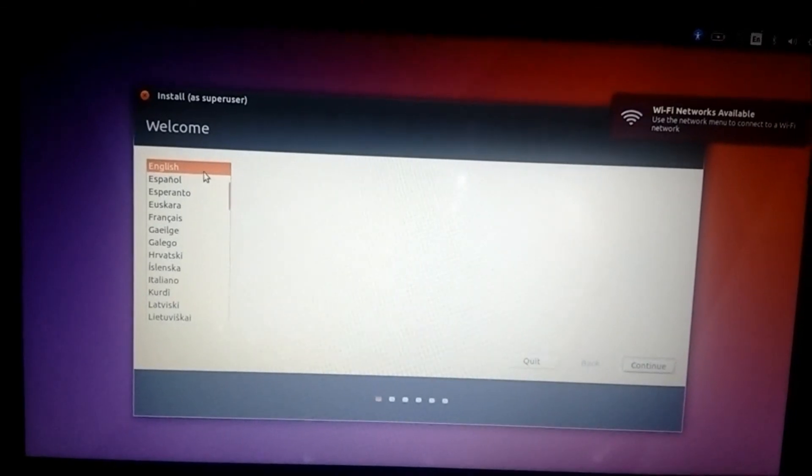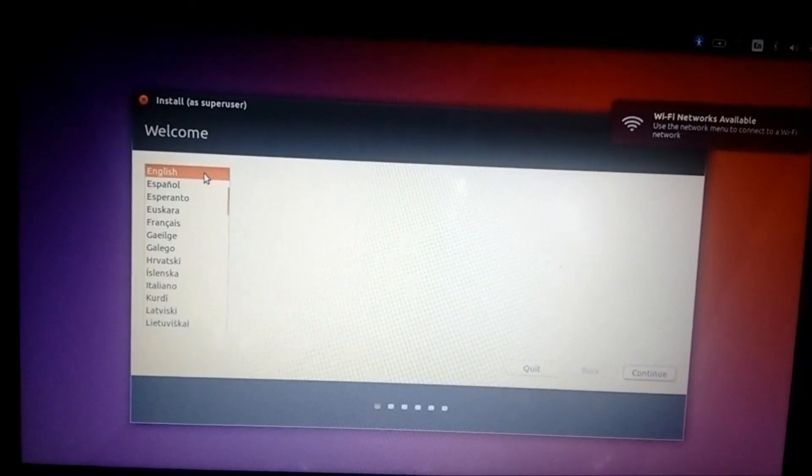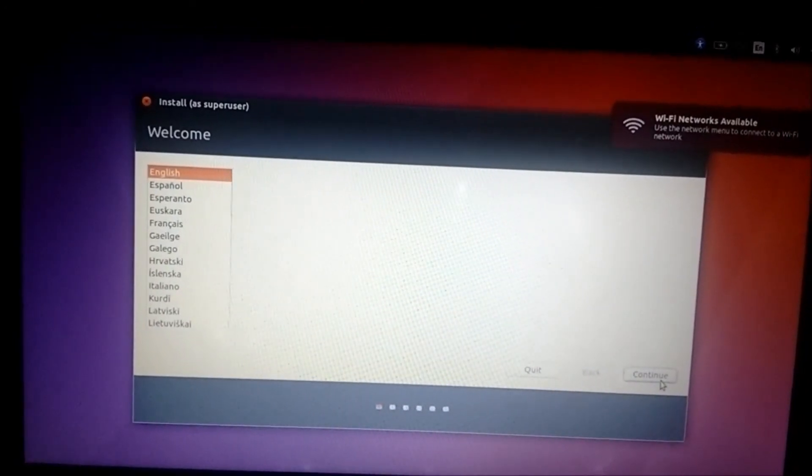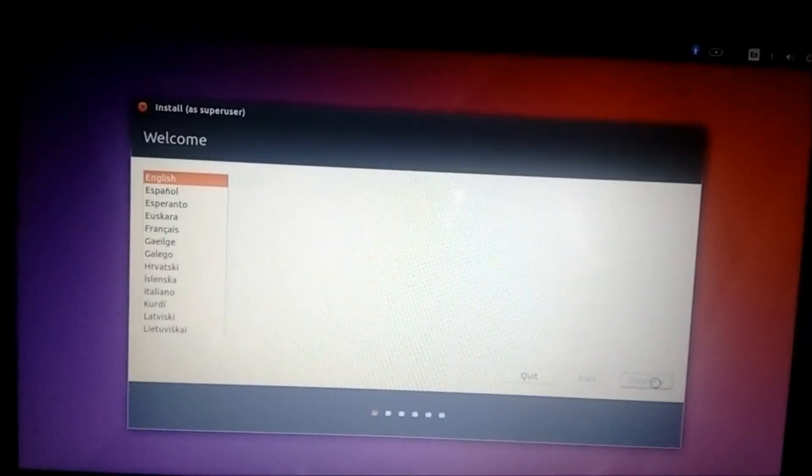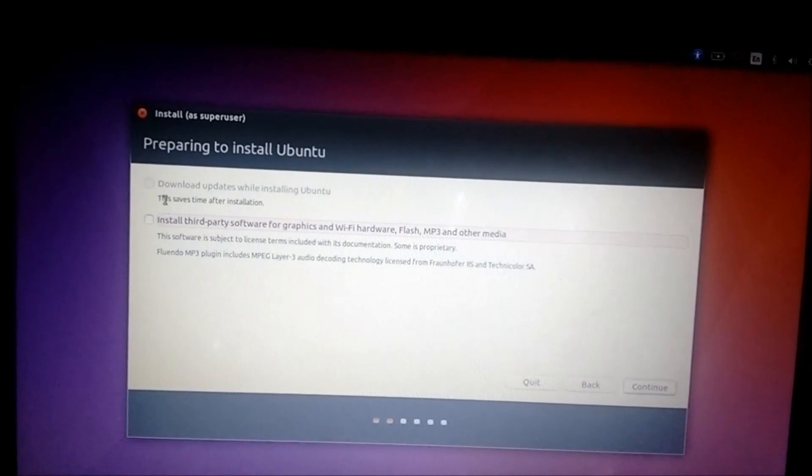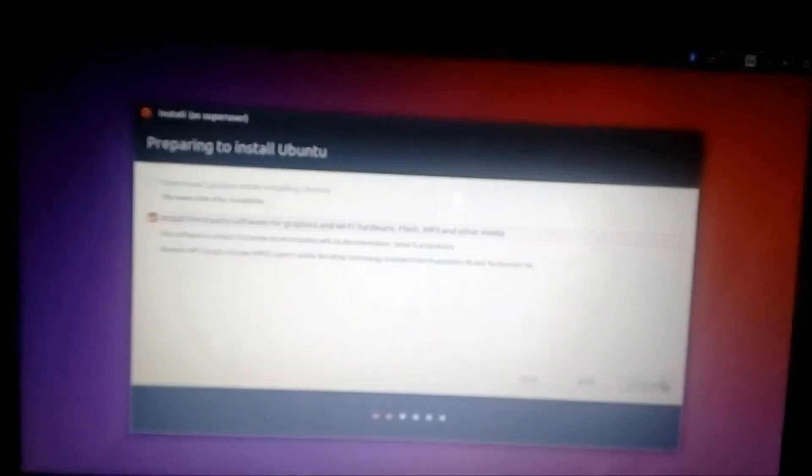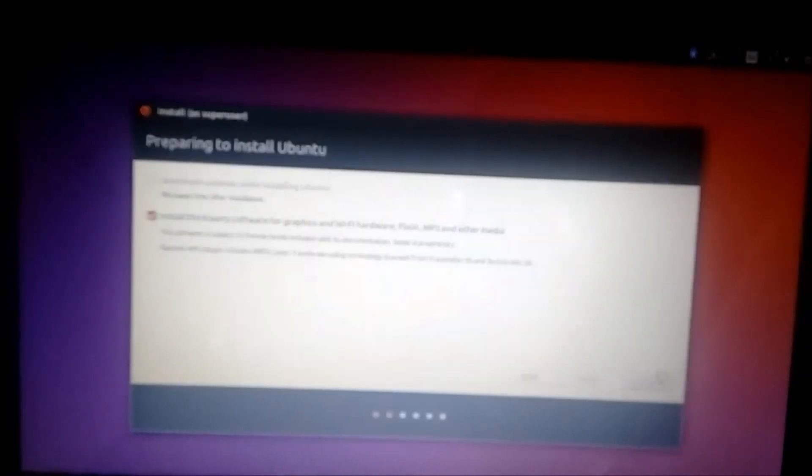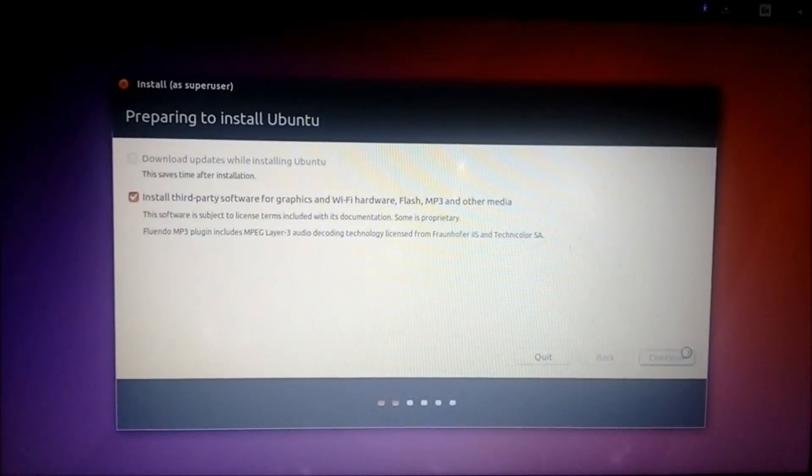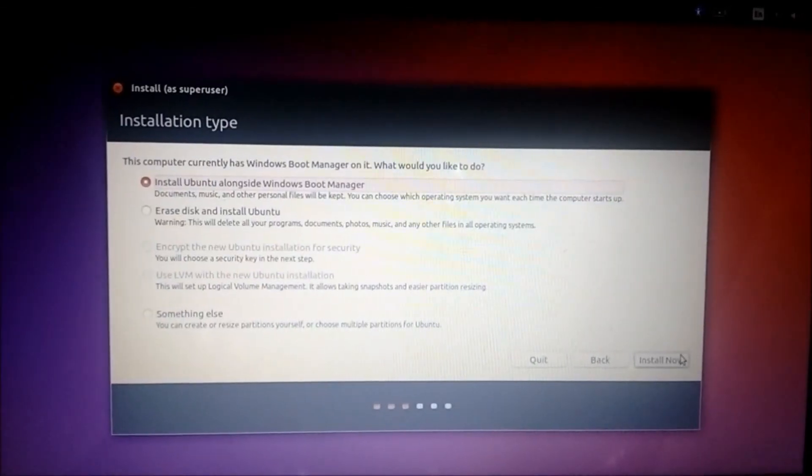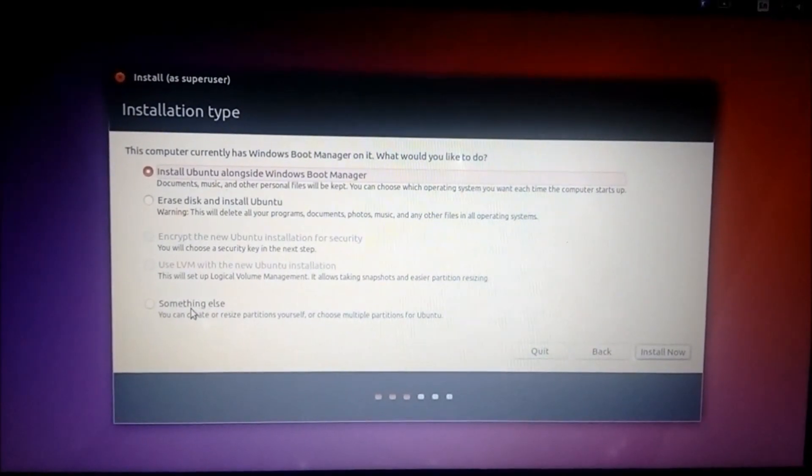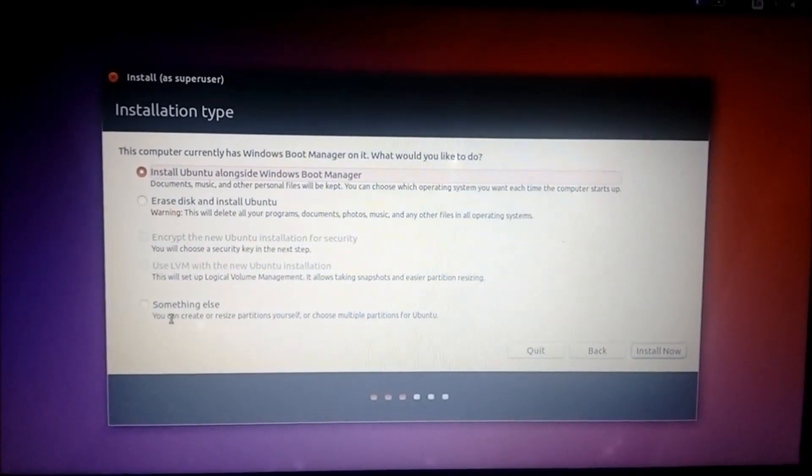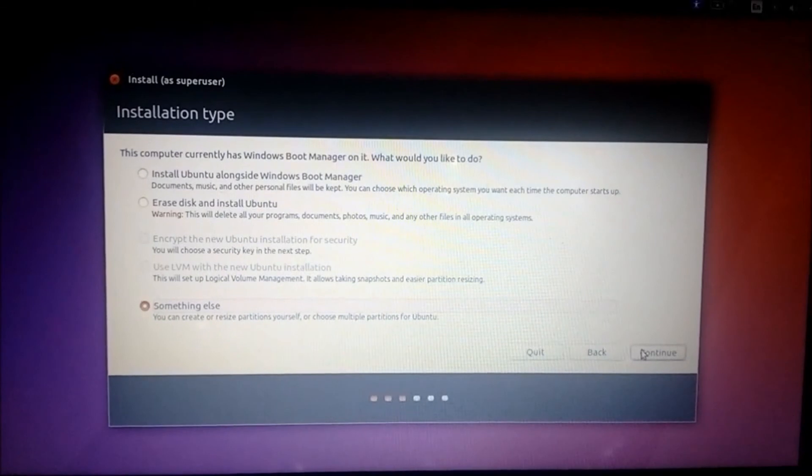The setup has started. Select the language, that's English, click on continue. Check this box, click on continue. In this menu, select the installation type as something else. Click on continue. You should enter into the partition table.